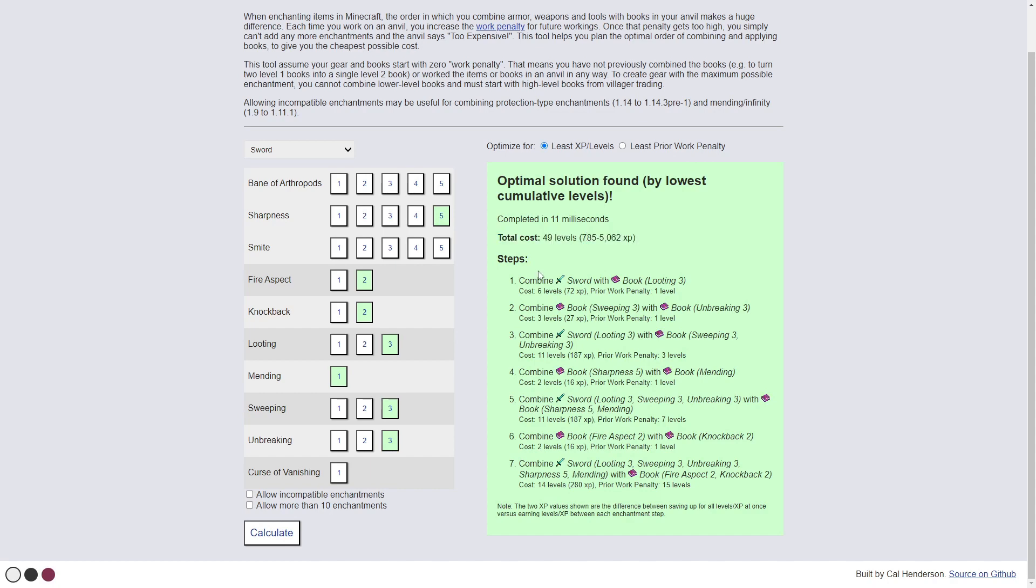So the first thing to do is combine the sword with the Looting 3 book. Combine the Sweeping Edge 3 and the Unbreaking 3 together. Combine the Looting 3 sword and the Sweeping 3 sword, and it'll show you how much each step costs in levels.